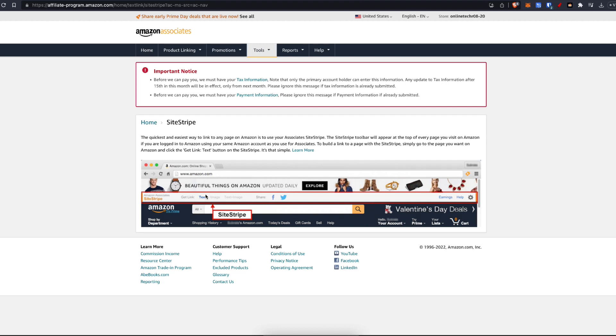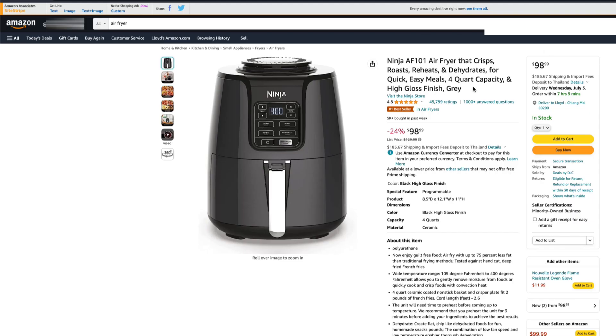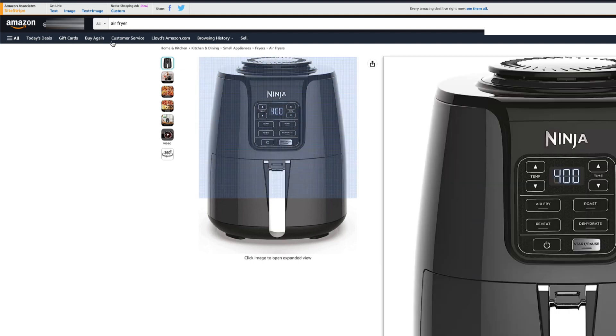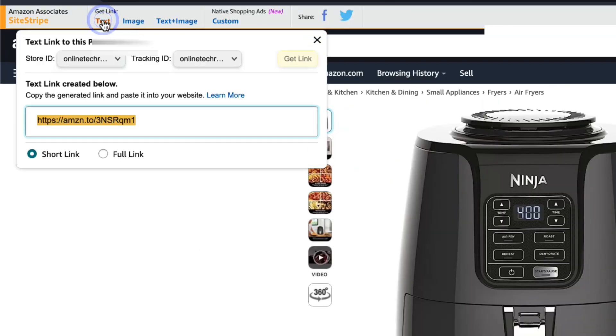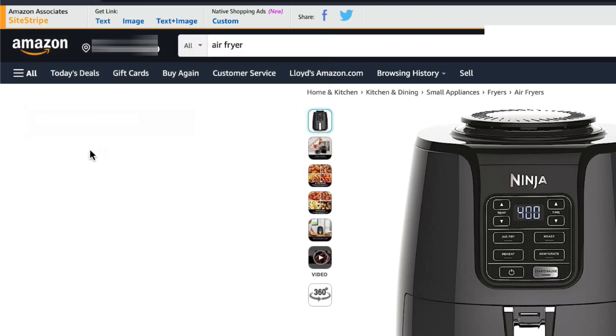As you can see, you just go to text and that will allow you to grab your affiliate link for that product on any product page that you're viewing. Now, as you can see on any page on Amazon, you're going to see this at the top. Just click on text and this is going to be your Amazon affiliate link.